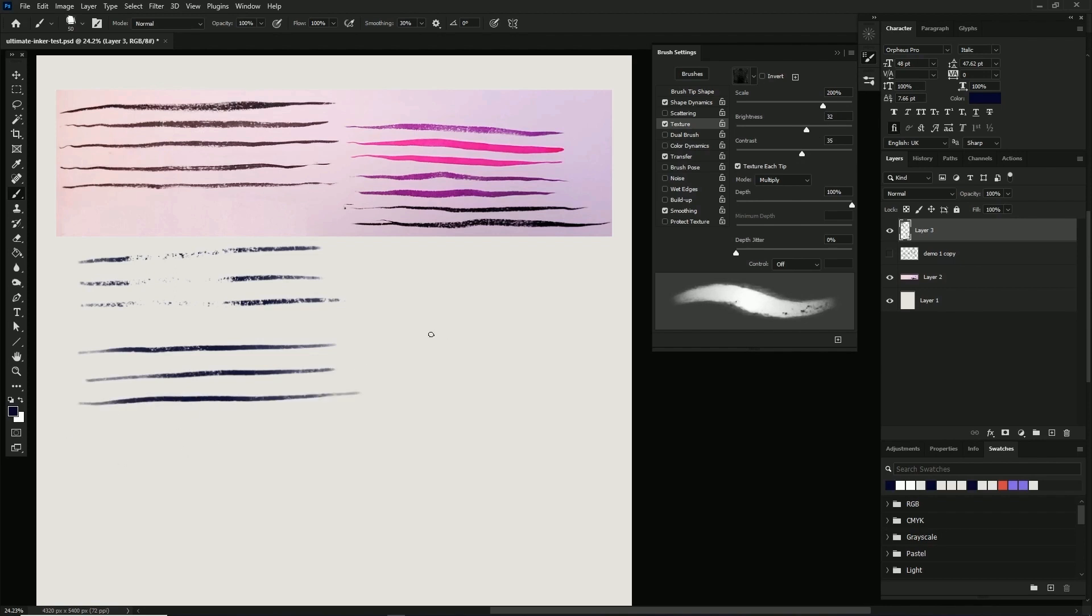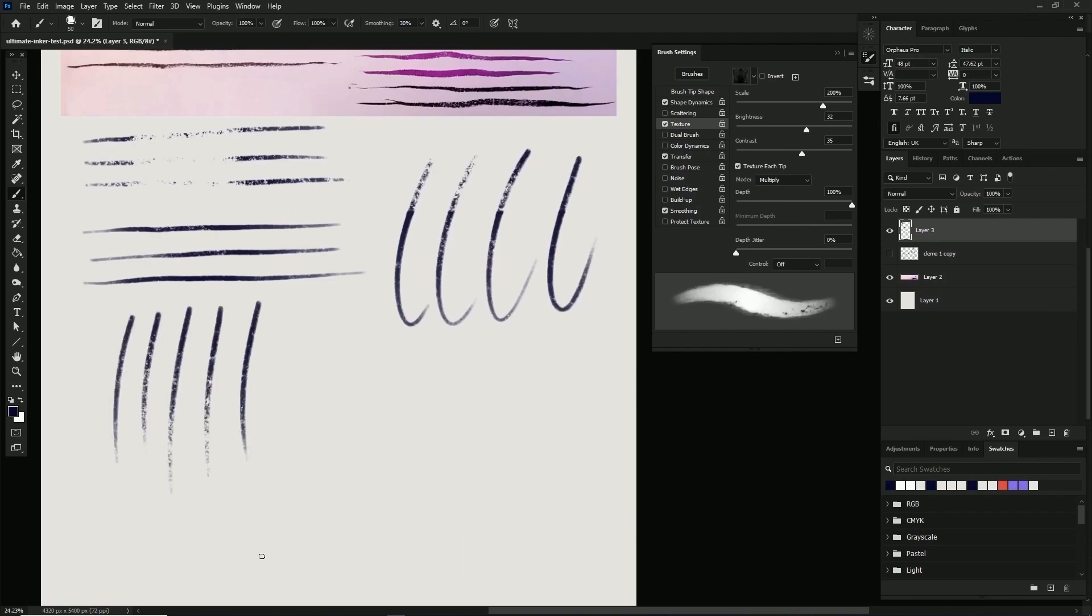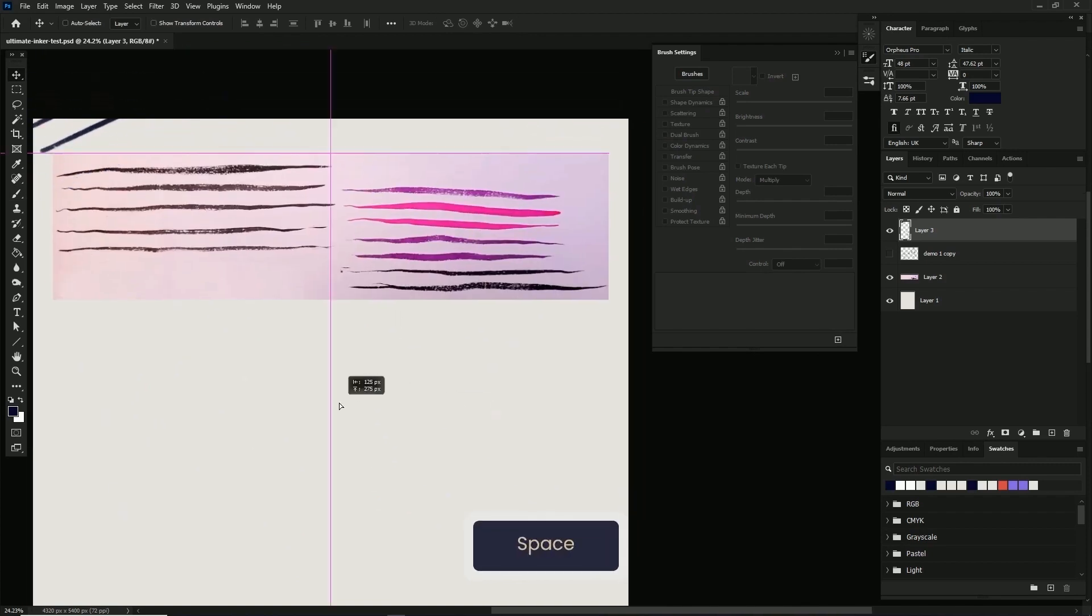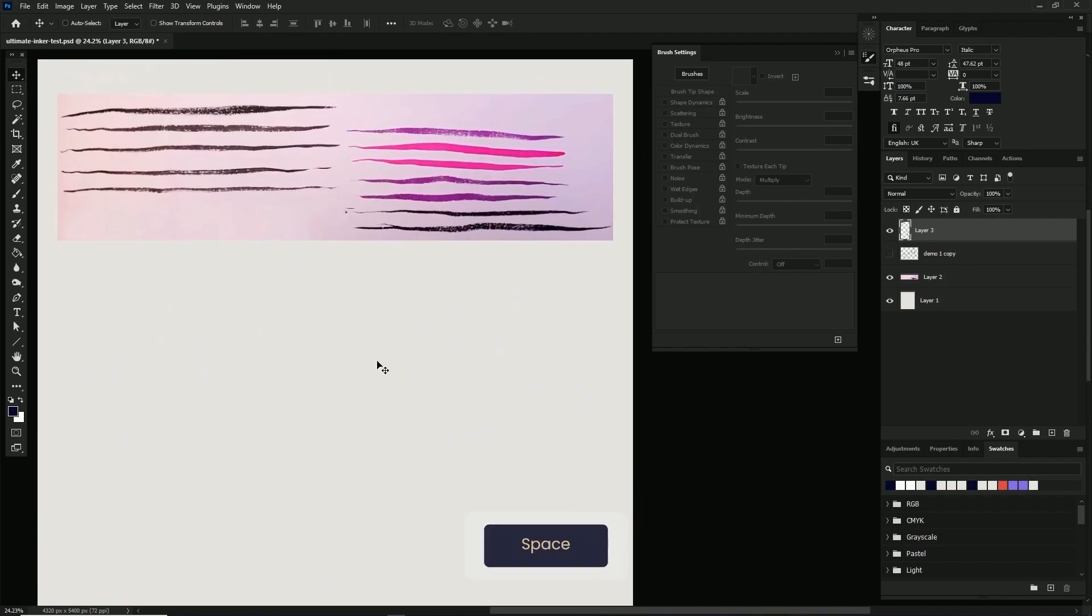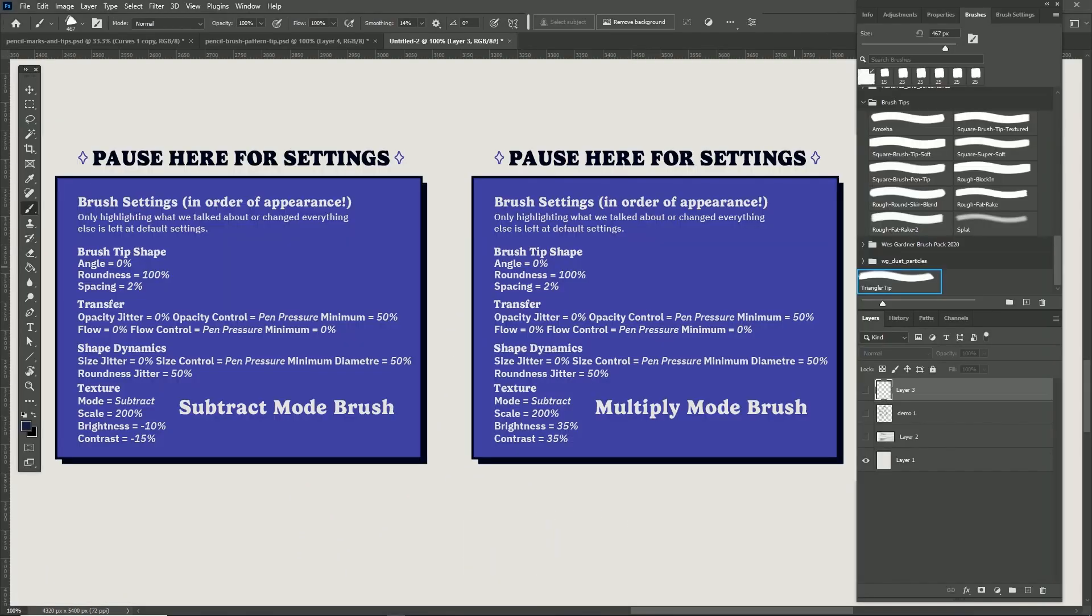Like I said earlier, I made a subtract version and a multiply version of this brush. I am going to put the settings on screen for each of these brushes because they kind of change from what you see in the footage. I apologize for that. I just didn't want to go back and re-record everything. It's just kind of annoying, so I'll put the settings on and then we'll go into the demo.